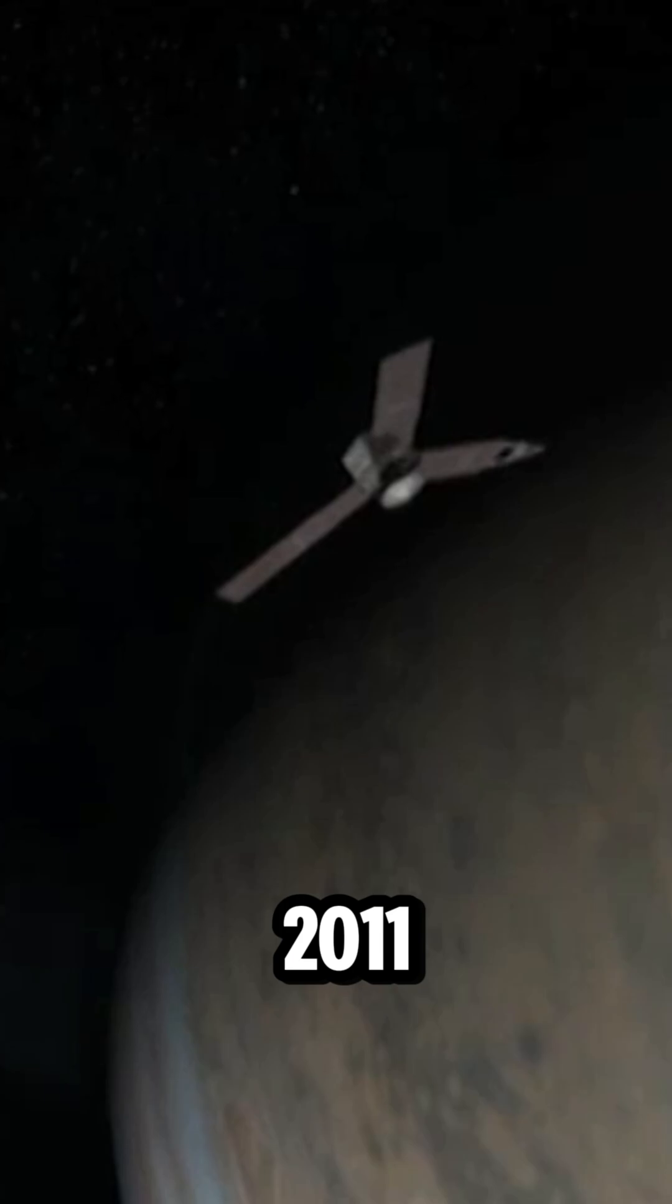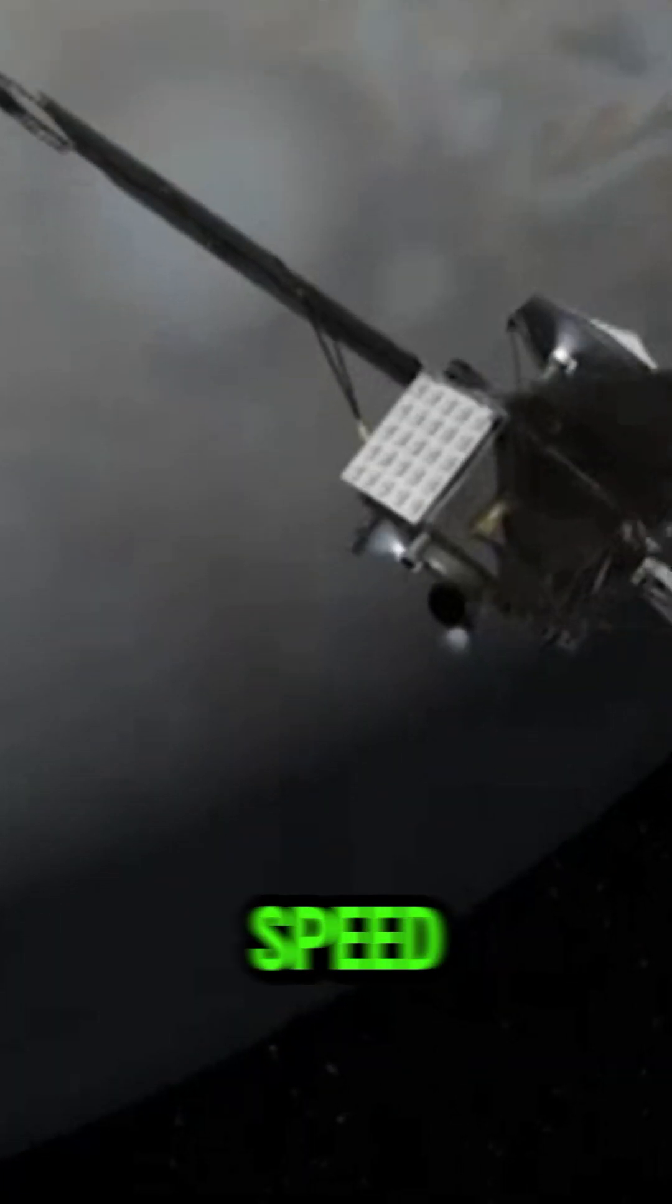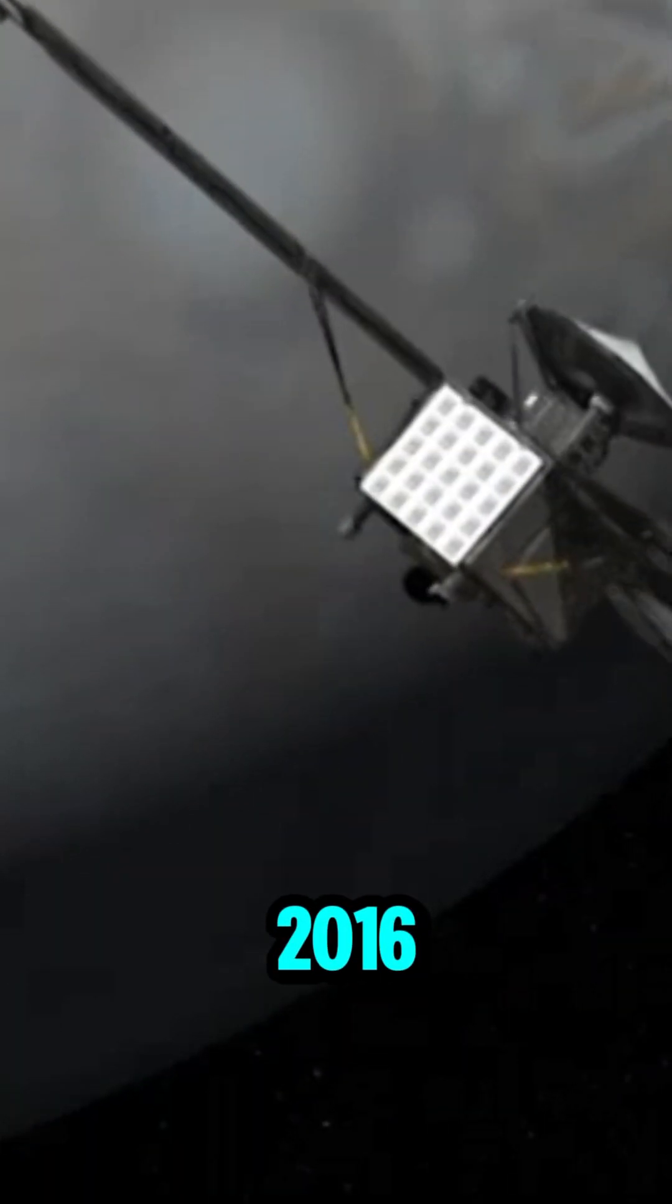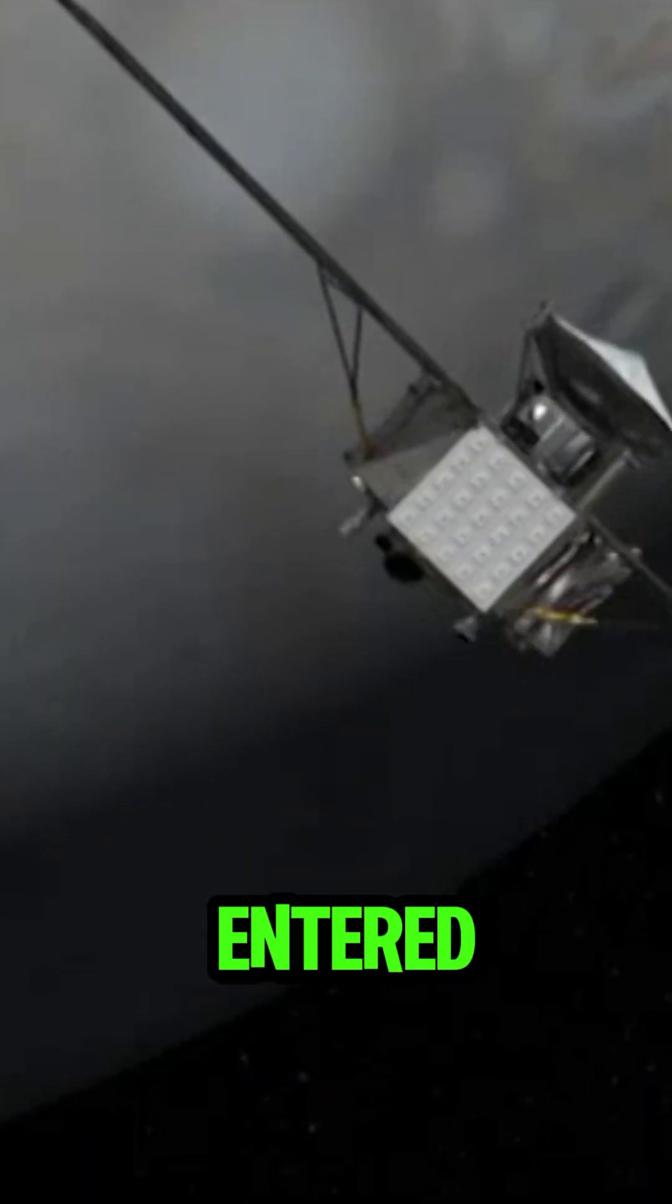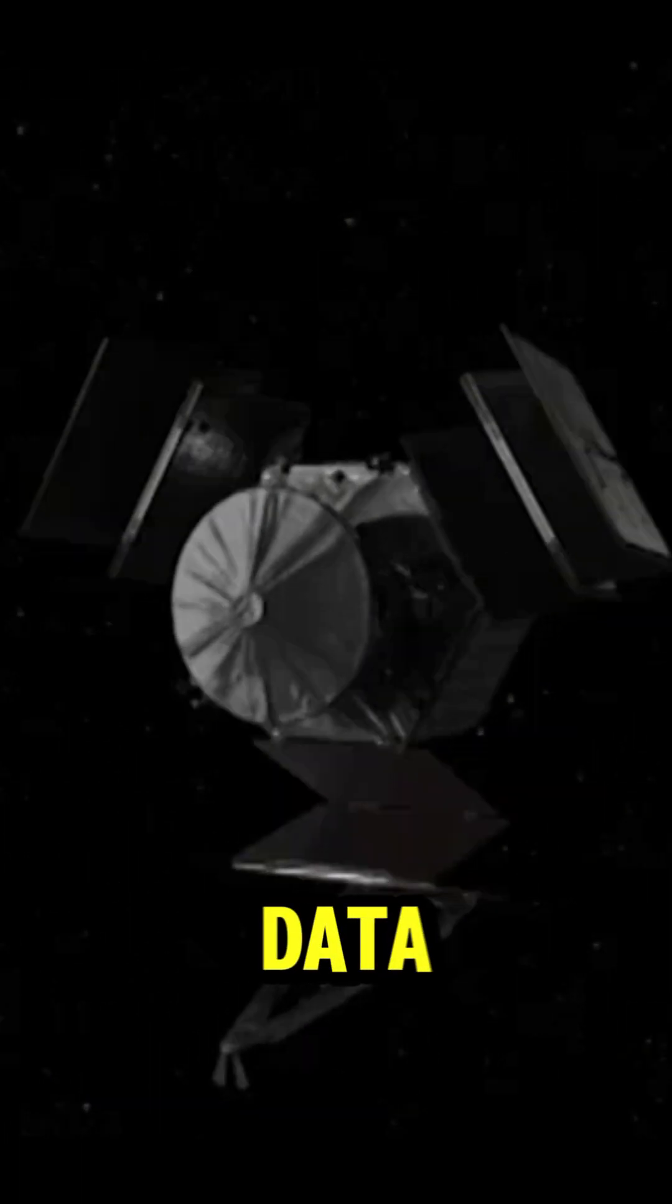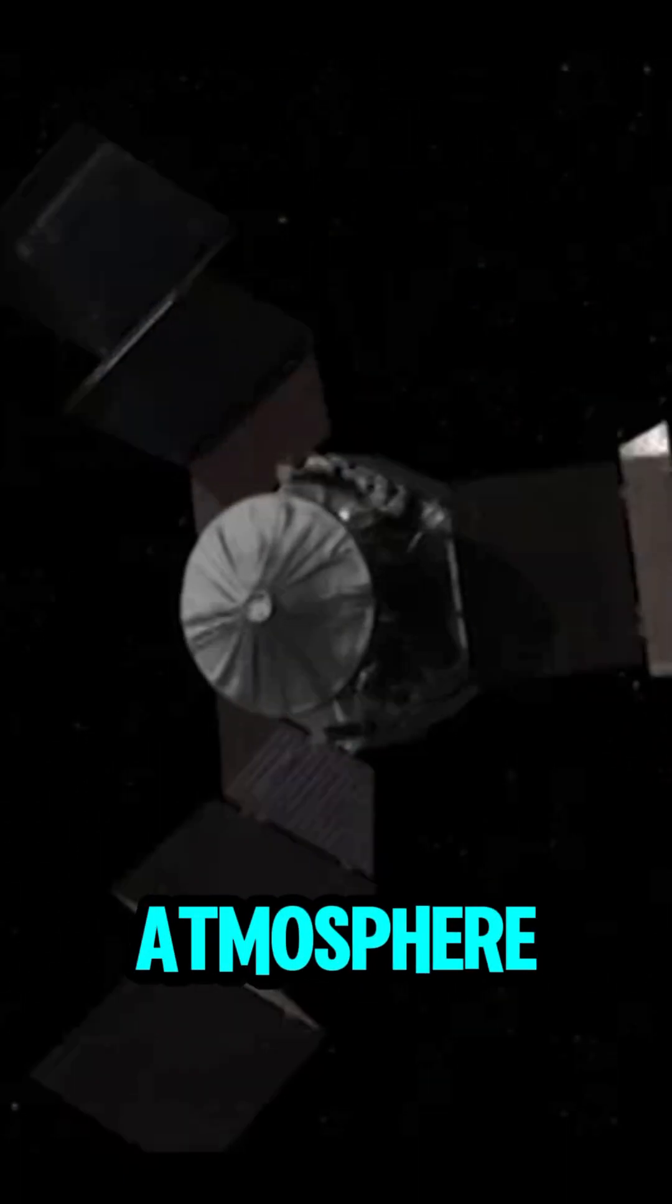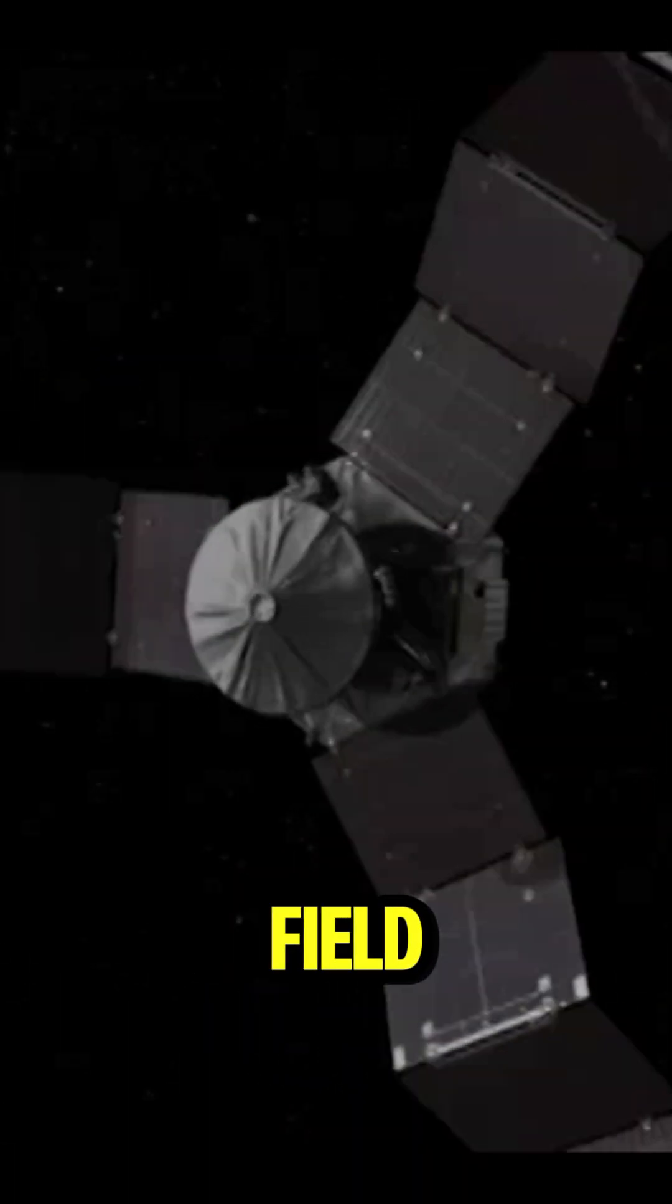Launched in 2011, Juno reached its top speed in 2016 as it entered Jupiter's orbit. It continues to send back data about the gas giant's atmosphere and magnetic field.